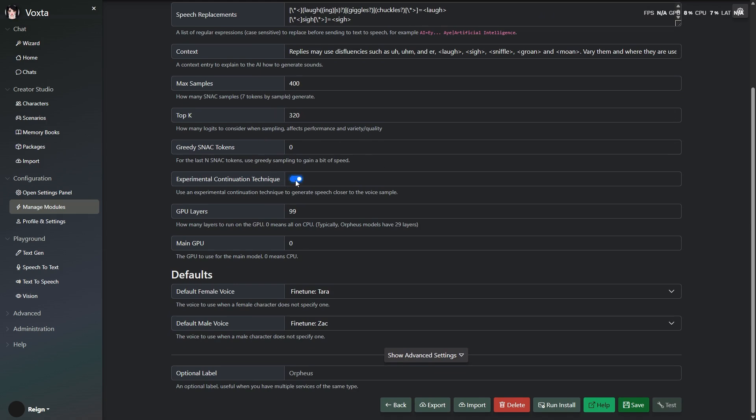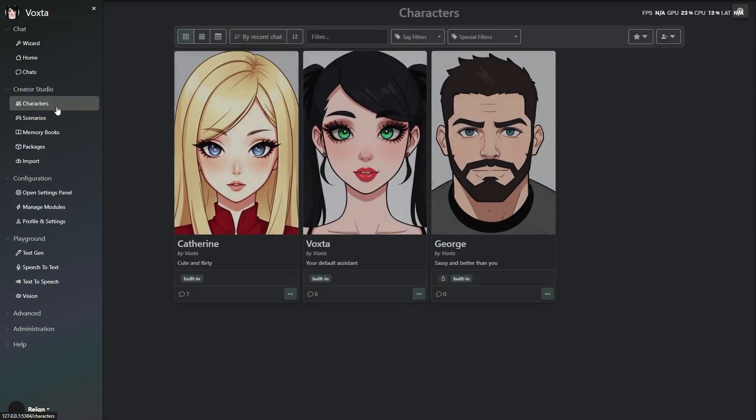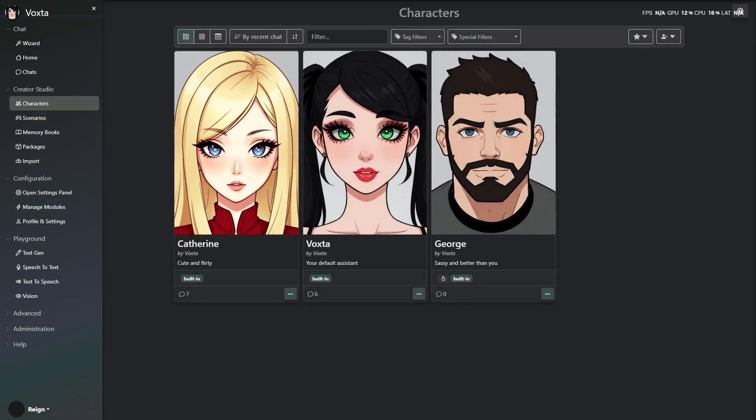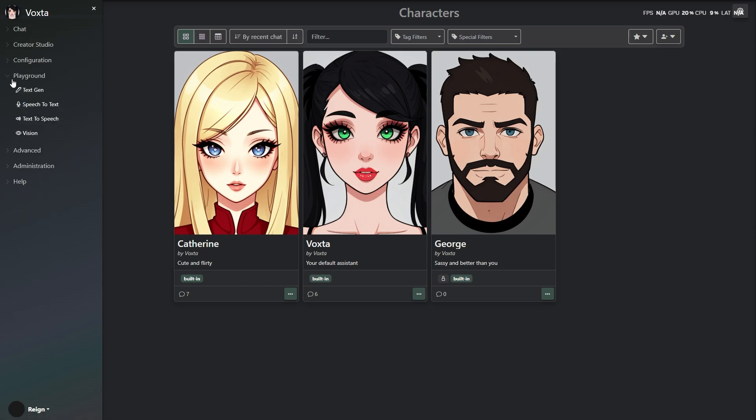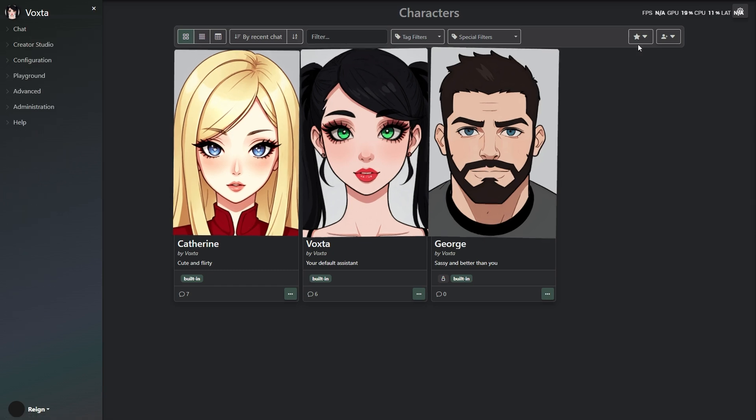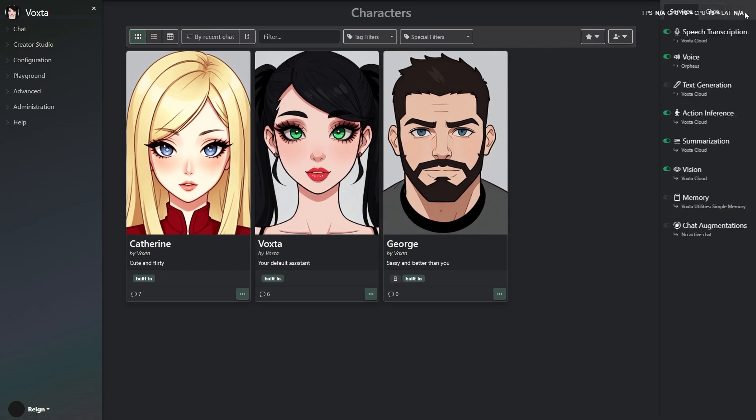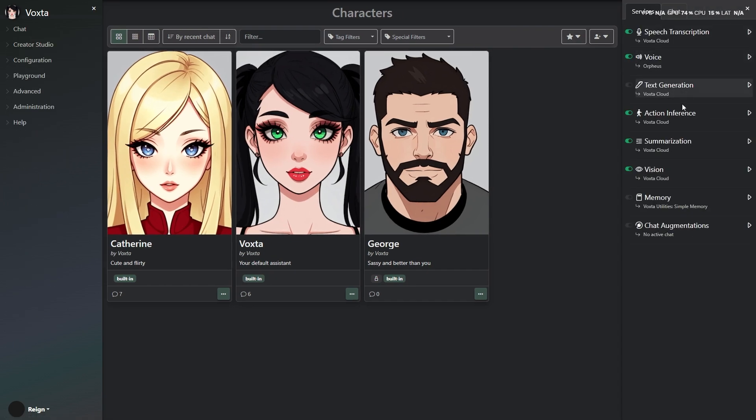You can check out the video description to read about all the other cool features in Voxta 143. There's a lot we couldn't fit in here. I'll stop talking now, and let you enjoy a conversation between Voxta and Catherine, powered entirely by Orpheus. It's kind of wild how real it sounds.